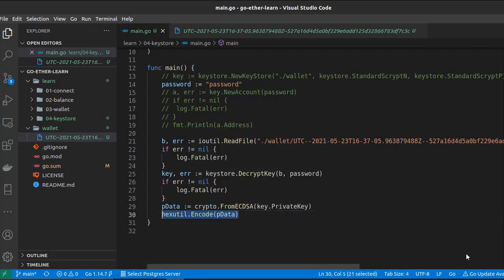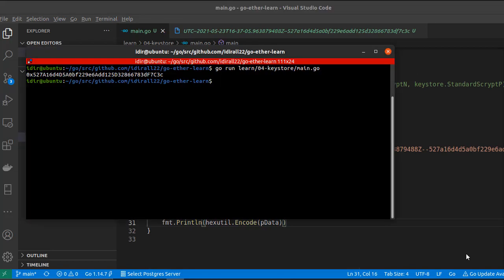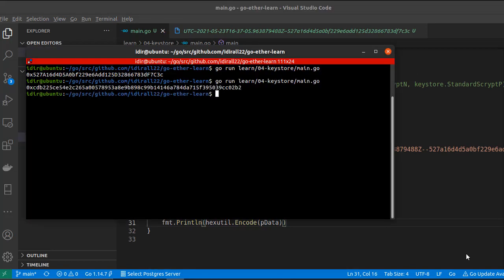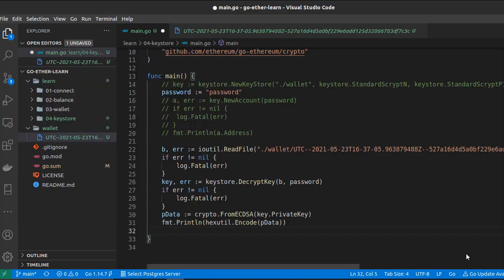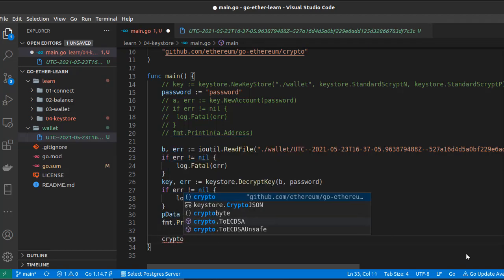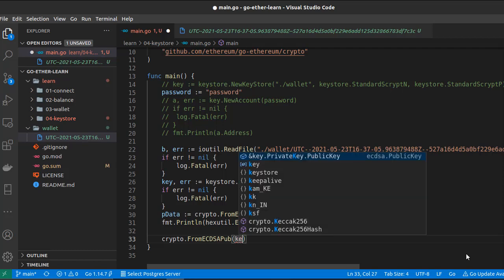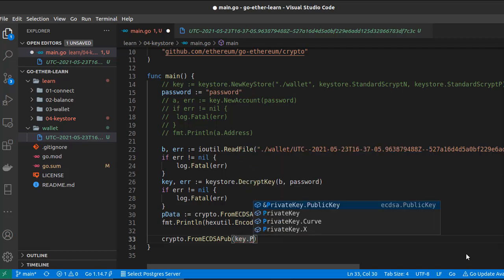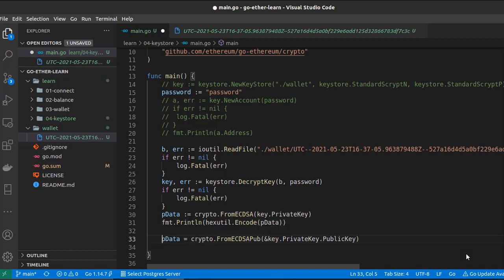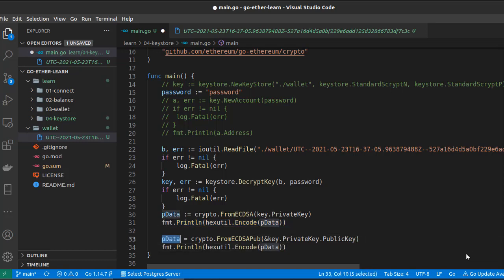Let's run our script and see the result — this is our private key. Now let's try to get the public address from the private key. First we need to generate the public key, and to do that we use crypto.FromECDSAPublicKey(). We have to pass the public key, and to get the public key we use key.PrivateKey.PublicKey. As a result we get a slice of bytes.